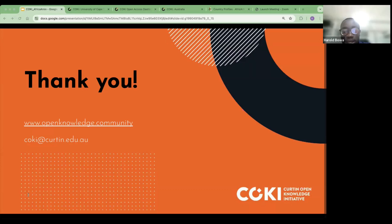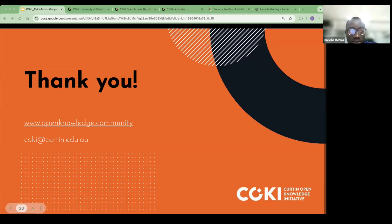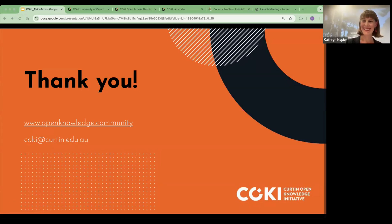Thank you so much, Catherine and Lucy. What a platform, what a dashboard — so impressive and so impactful. I believe that so many people have learned today and the eyes have been opened to this platform. I'm glad that it has happened on an African webinar attended by mostly Africans, so hopefully that's going to raise the views and the awareness of it.